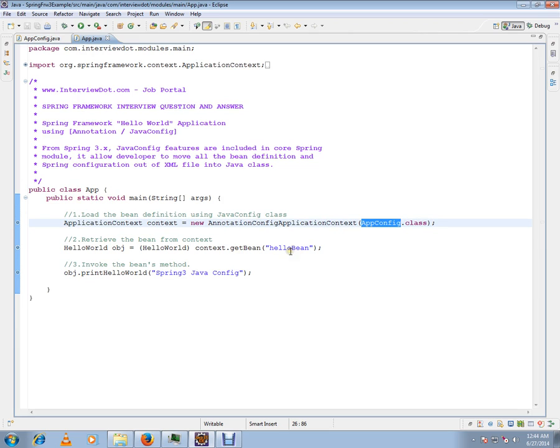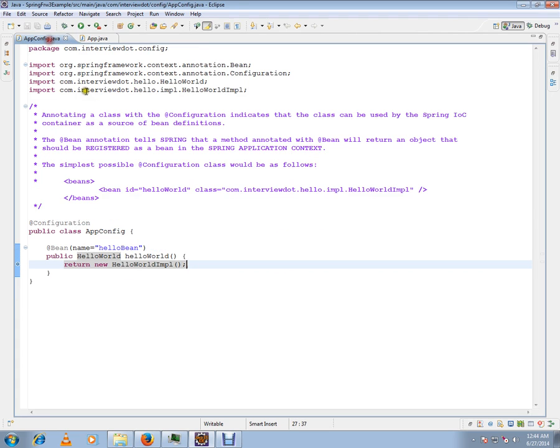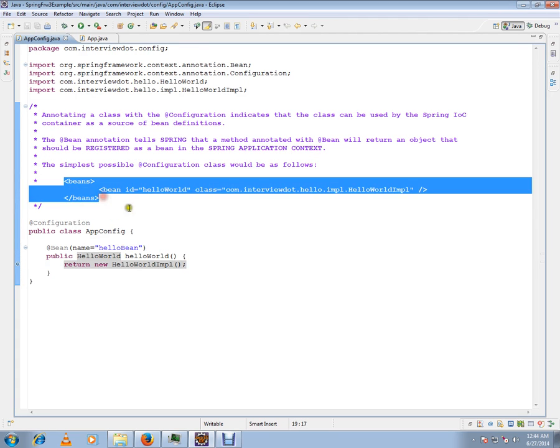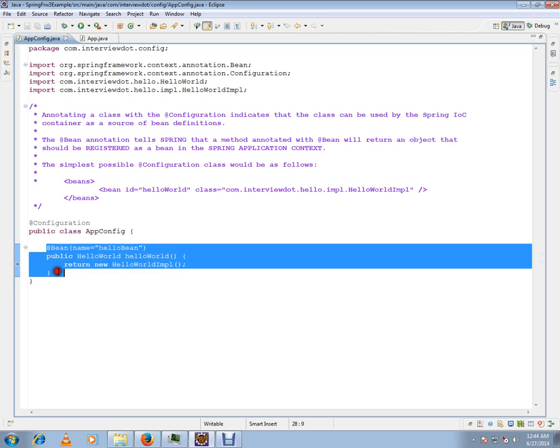Prior to Spring 3, we were using ClassPathXMLApplicationContext where we used to give the XML file, but now you can give the config class which is similar to the bean XML file. This will have the bean definitions.